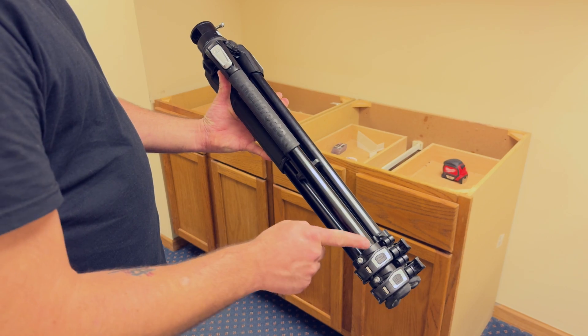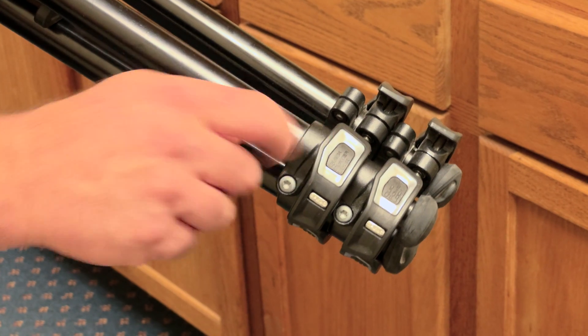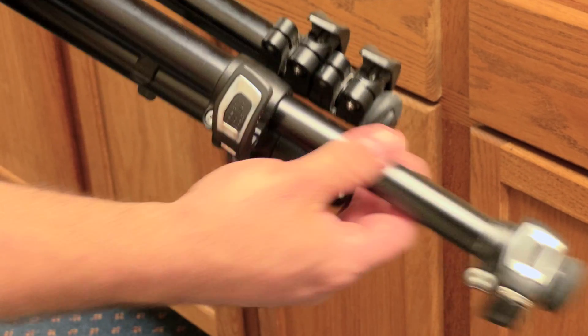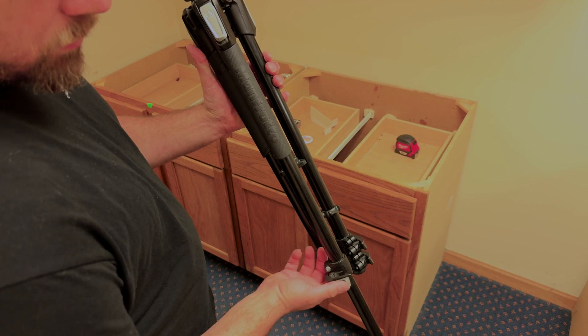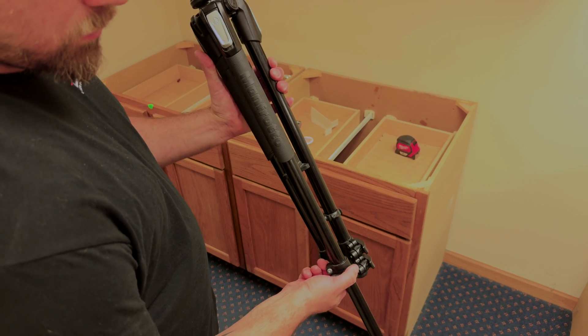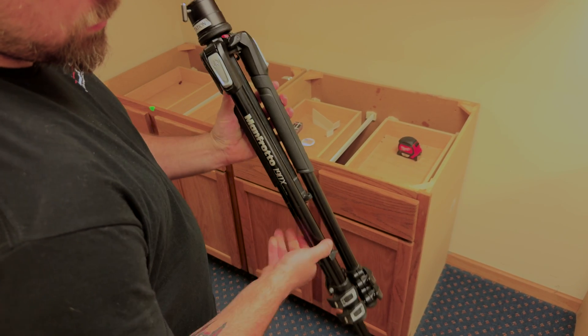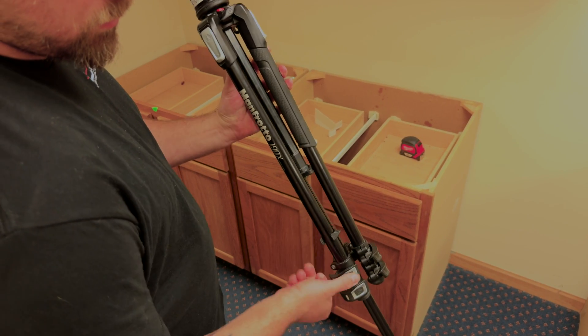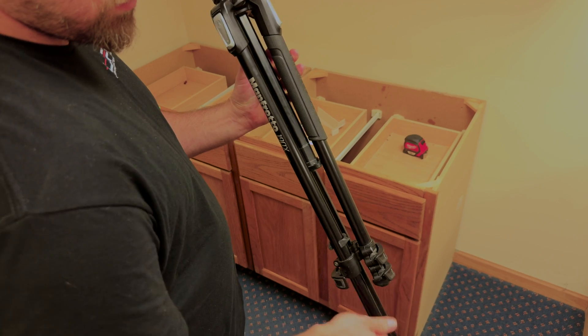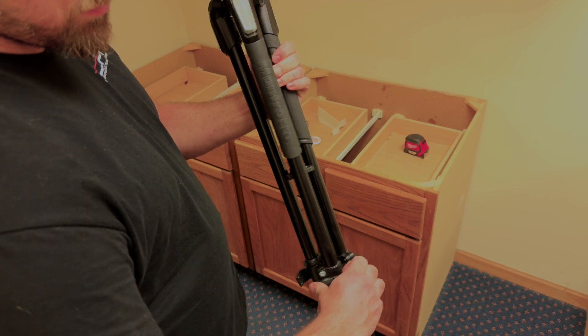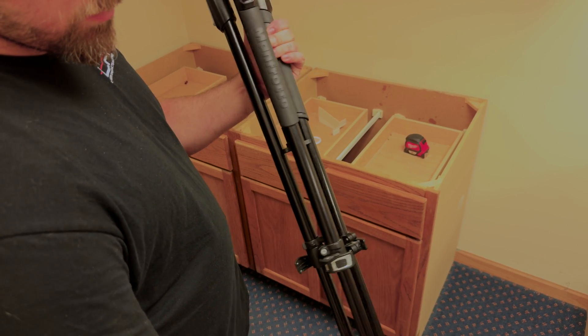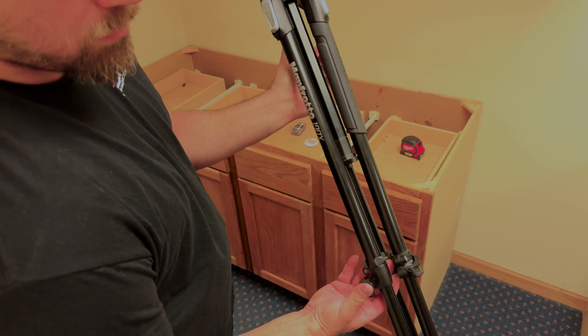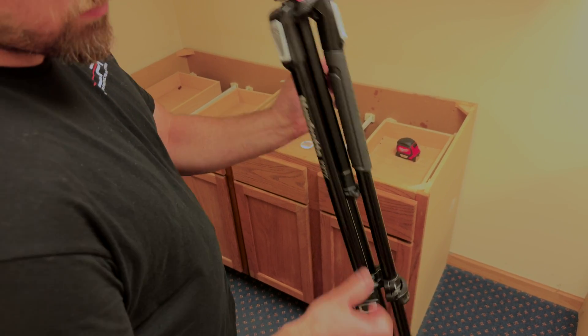First, unlock the top tripod leg lock. You'll extend this leg fully and then close to re-engage the lock. Now you'll do the same with each of the other legs. Open the lock, extend the leg fully, close to engage the lock.